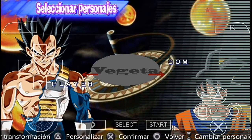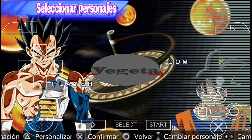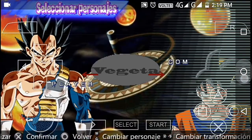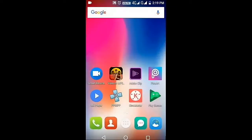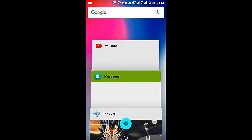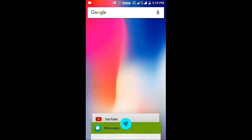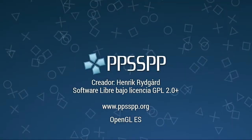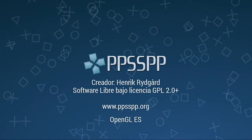So, how will you get this game? Once you have downloaded the ISO file, just go to PPSSPP and load it up.